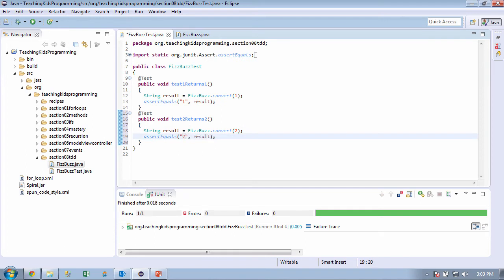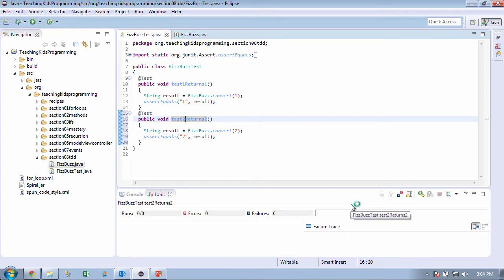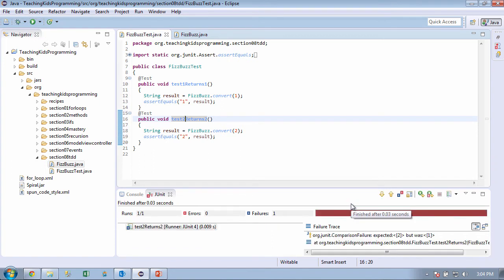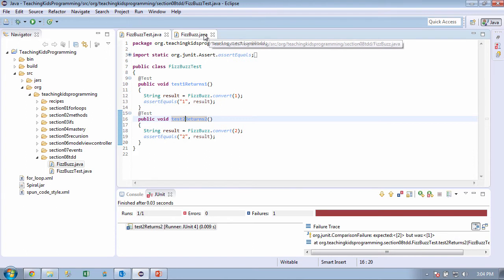So let's run it. And what do you think it's going to do? It won't pass. We only told it to do 1. Yep. Okay. Expected 2, but was 1. So we need to fix this up. But I think we know what to do here.